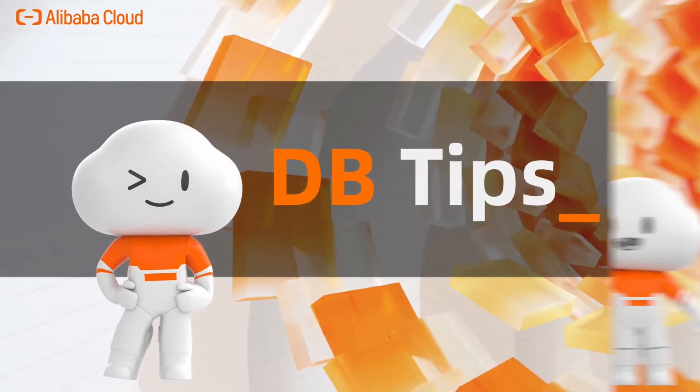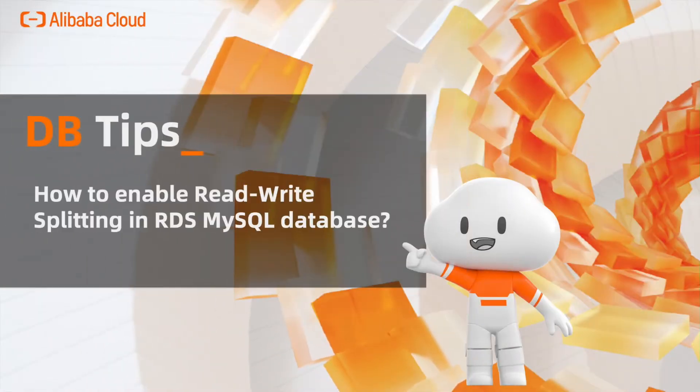In these DB tips, let's see how to enable read-write splitting in RDS for MySQL database.